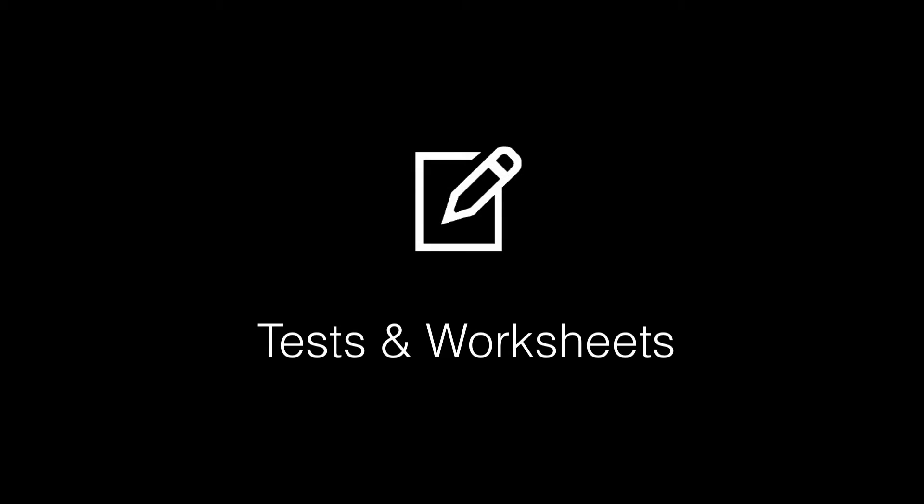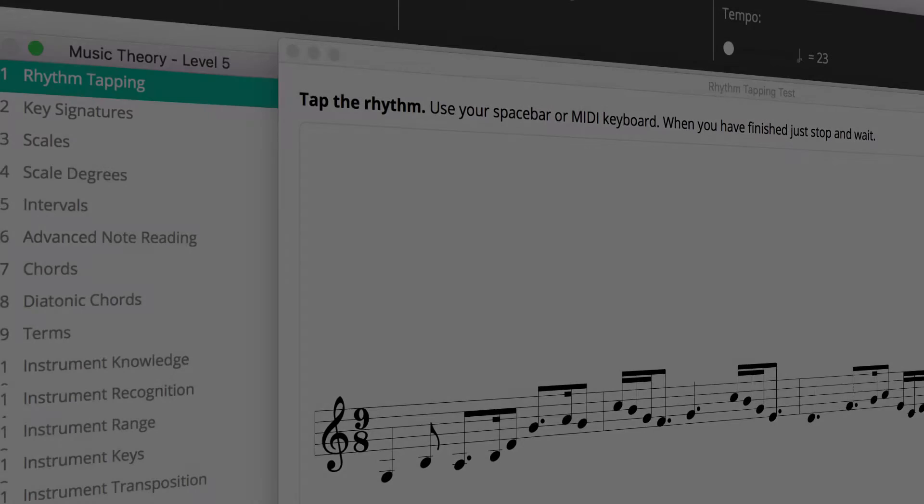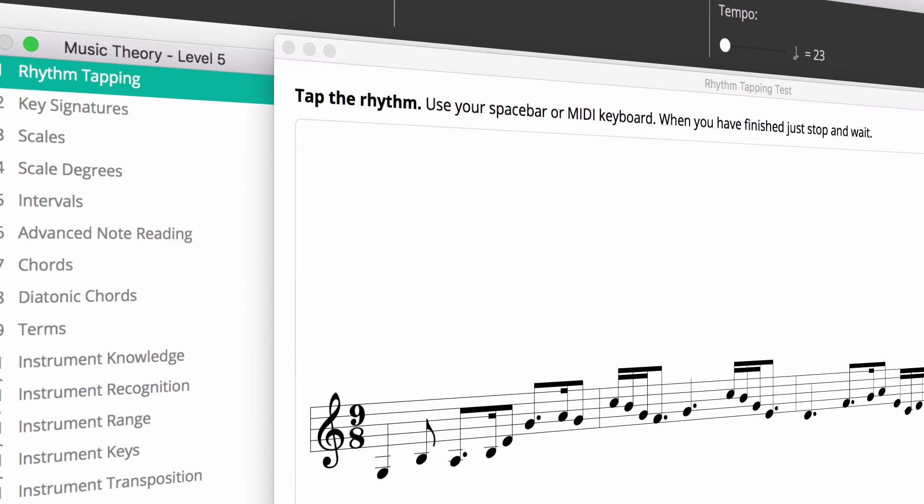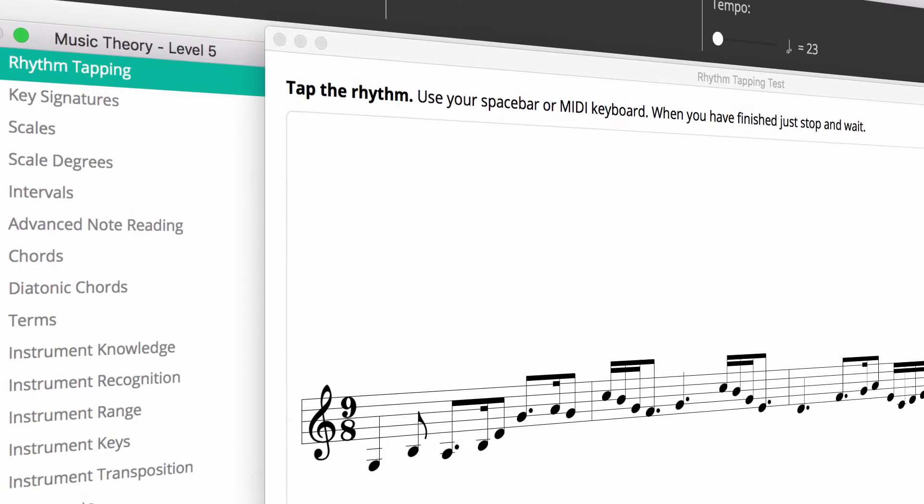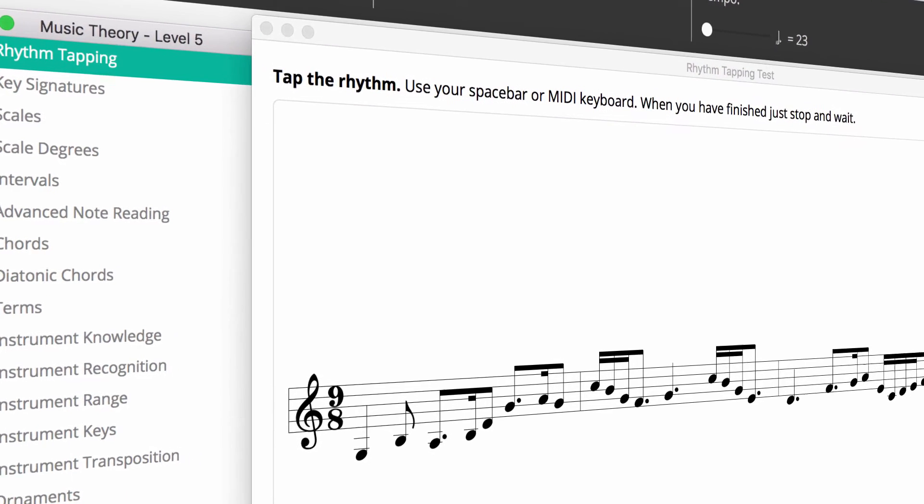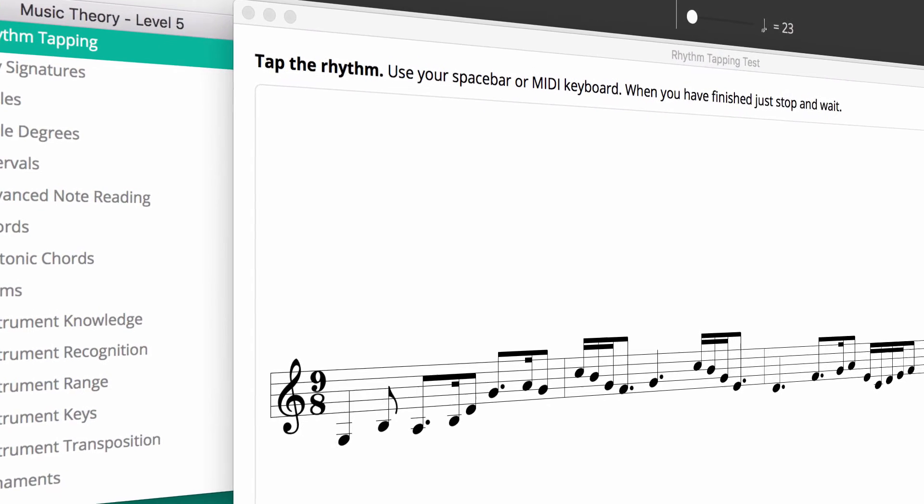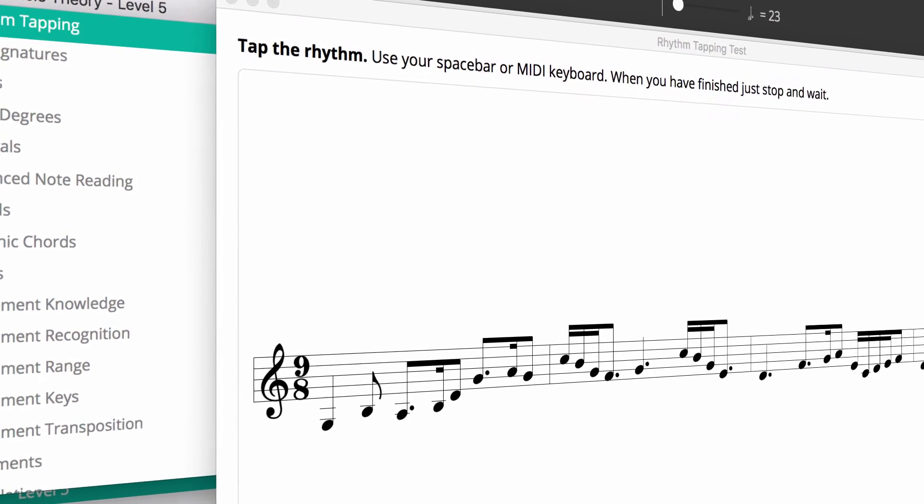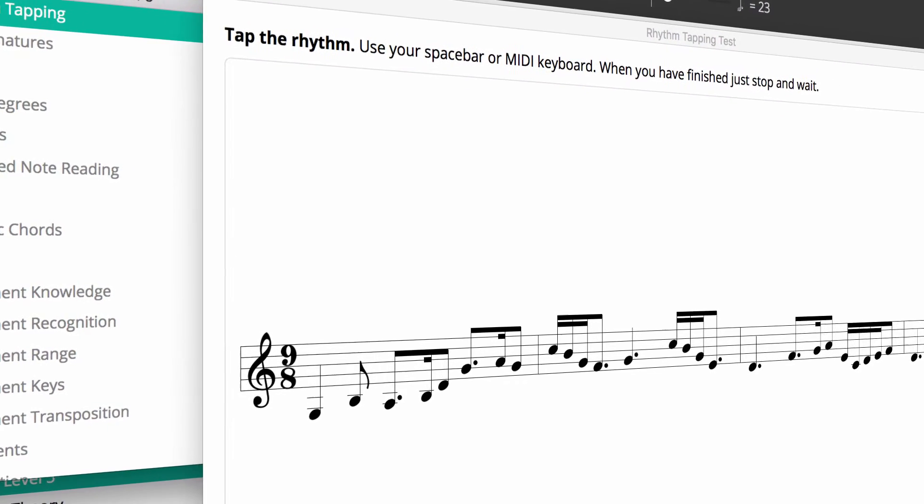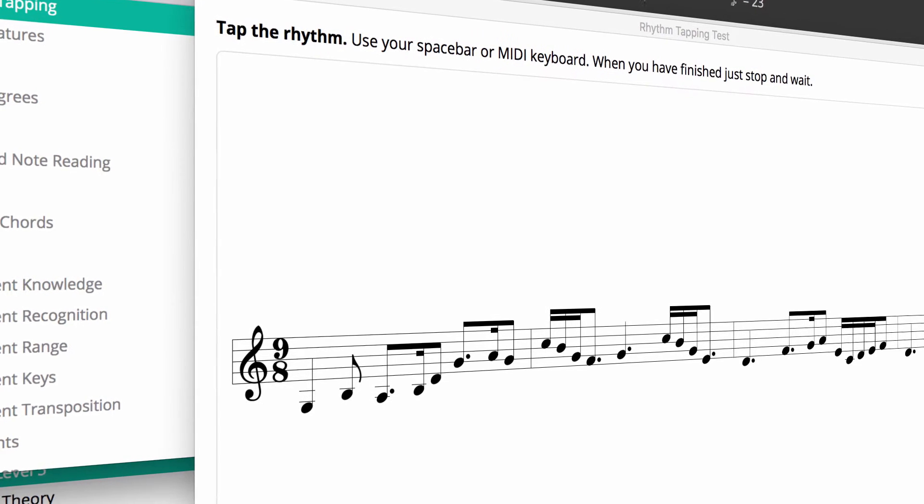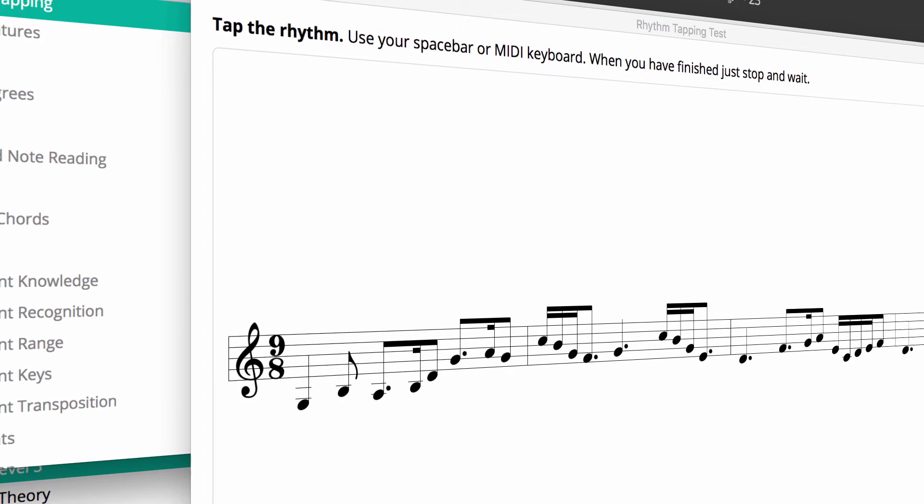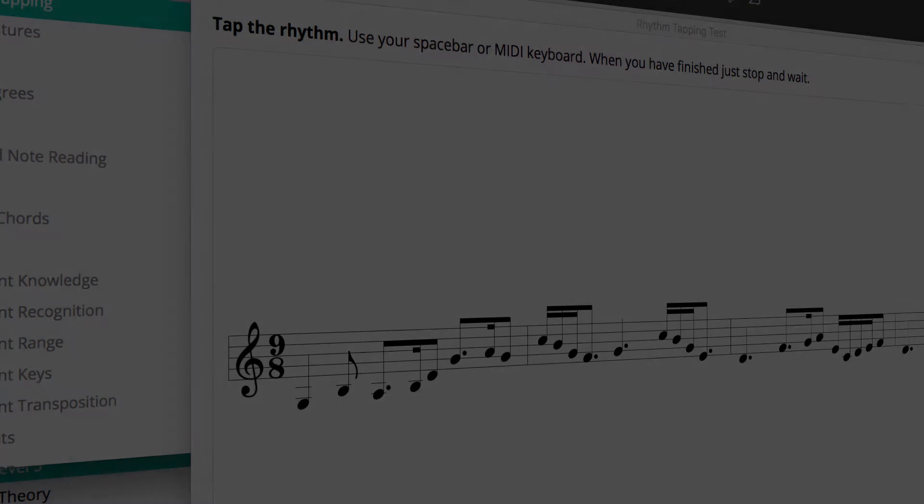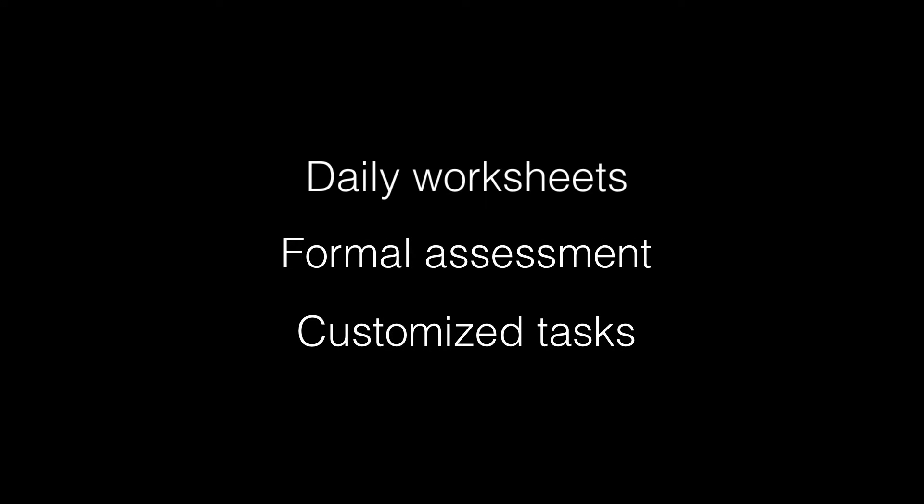Today we'll be looking at how you can create tests and worksheets in Aurelia and Musician. Before we start, tests are sets of questions that teachers can create for their students and classes. Teachers generally use tests in many different ways – daily worksheets, formal assessment, and customized learning tasks.